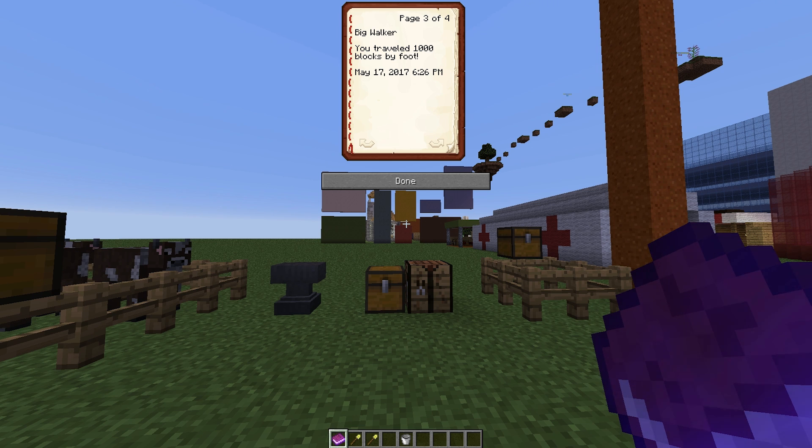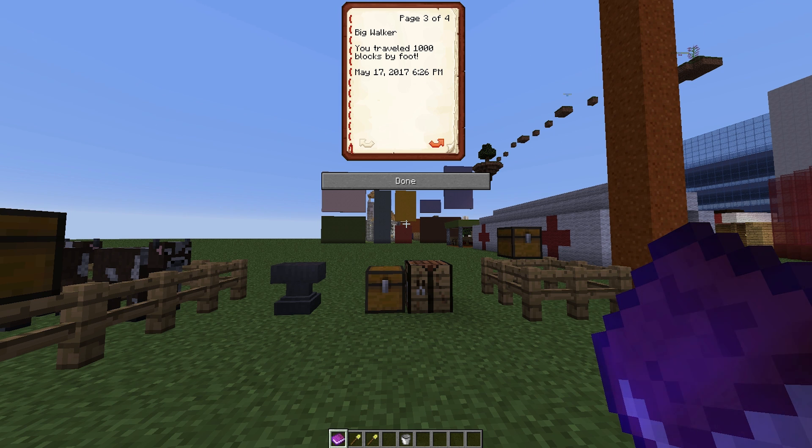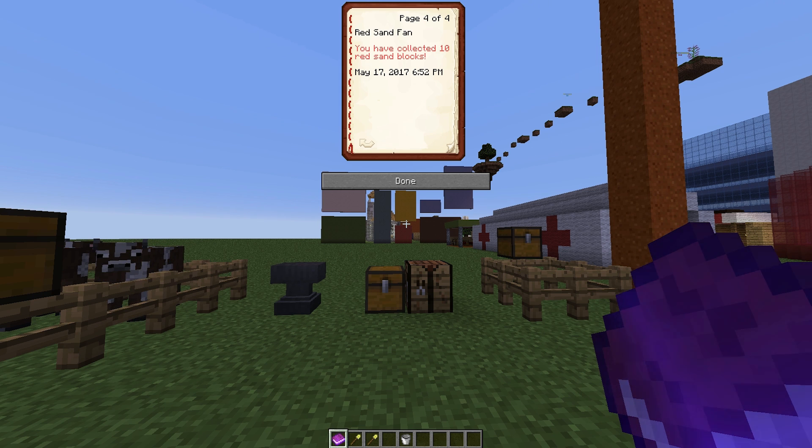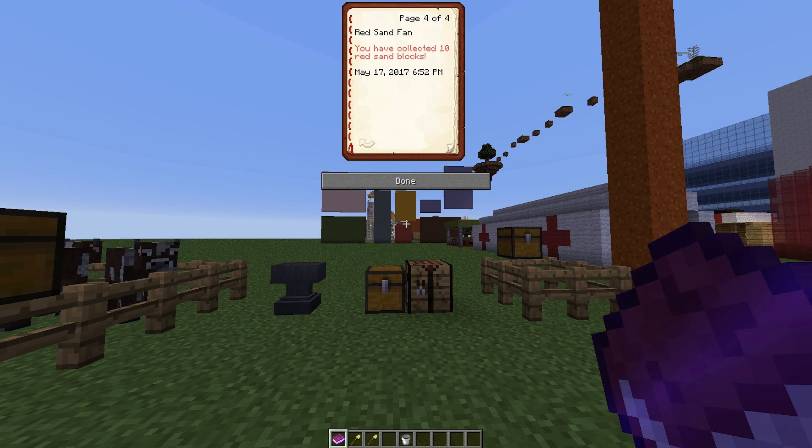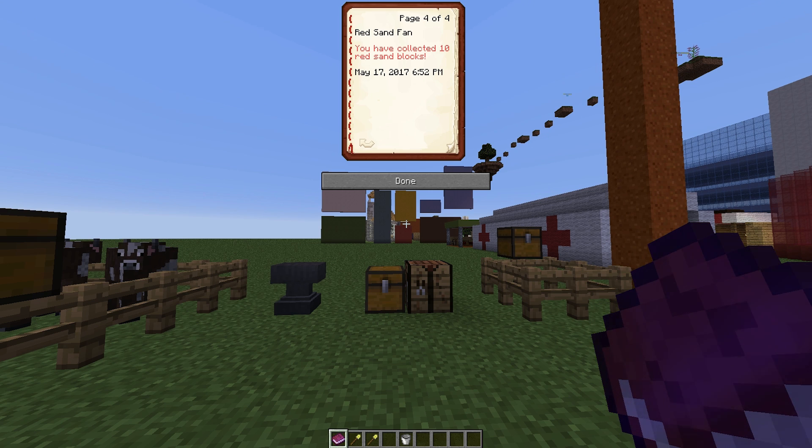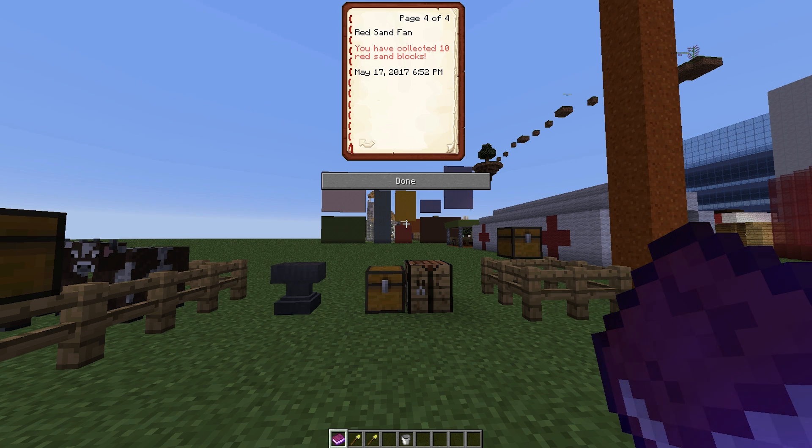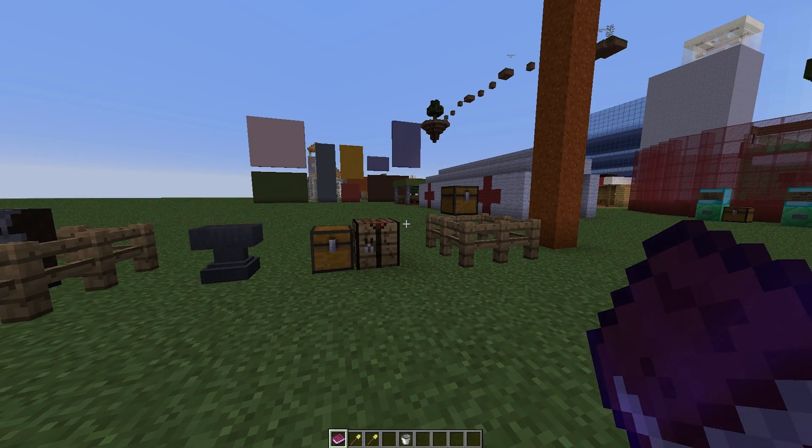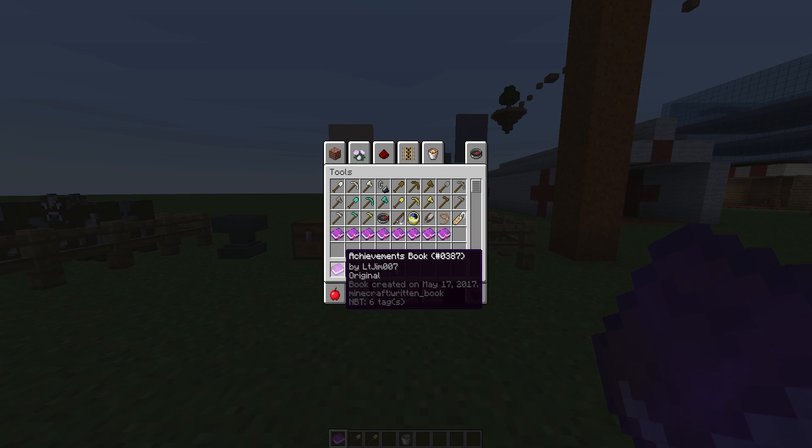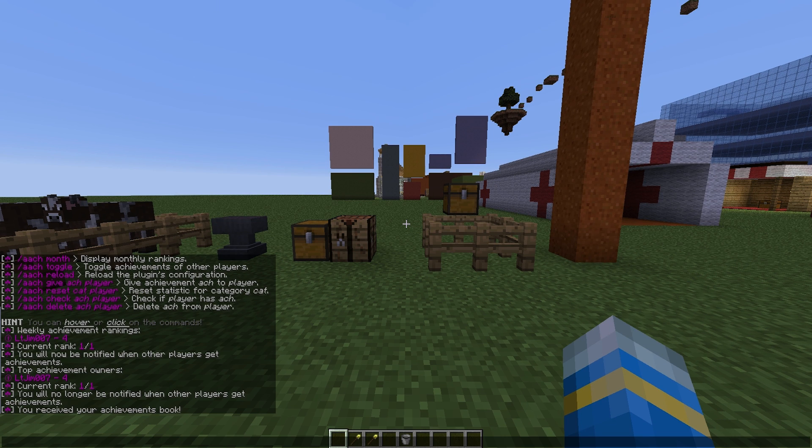The next day, which is today in fact, I walked 1,000 blocks and a few minutes ago, so 10 minutes ago-ish, I mined 10 pieces of red sand. Now those are the only achievements I've done so far.